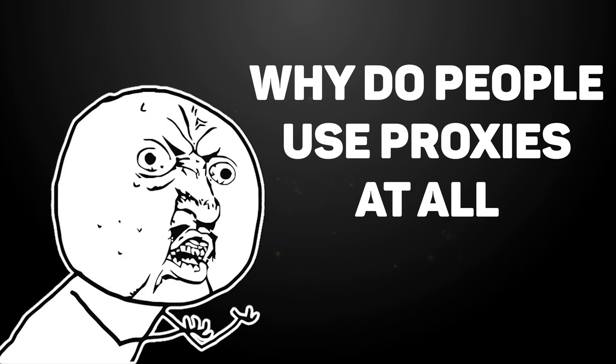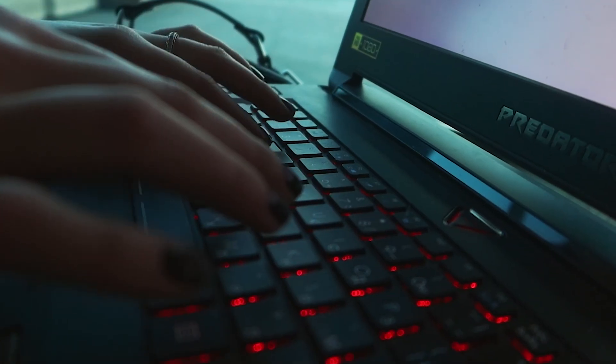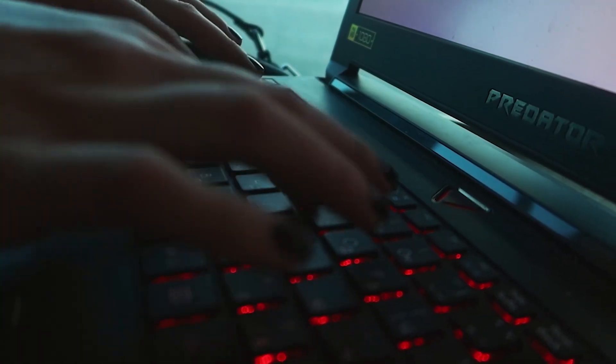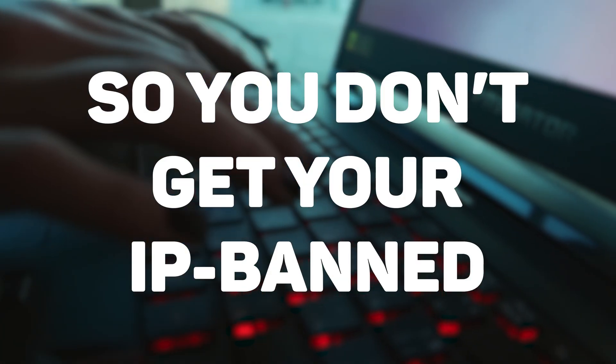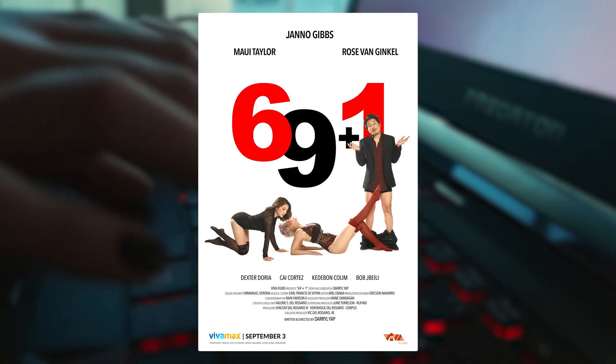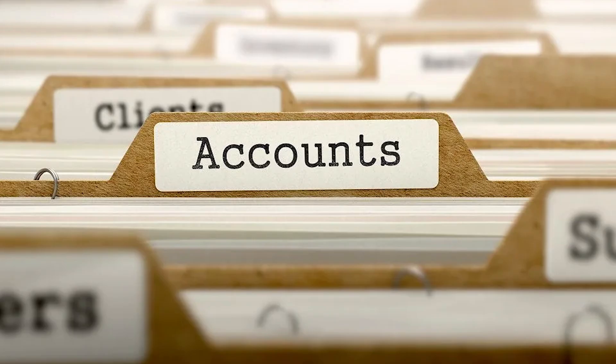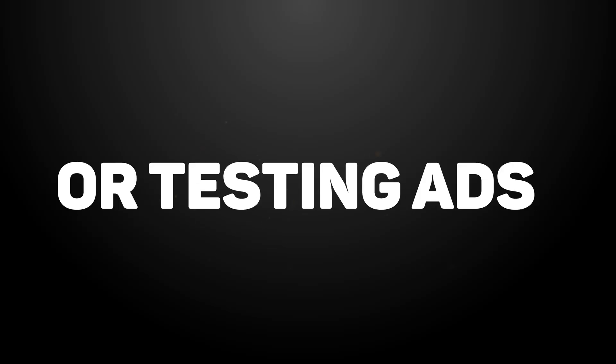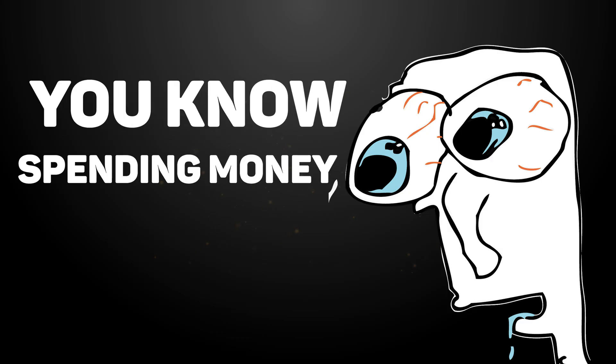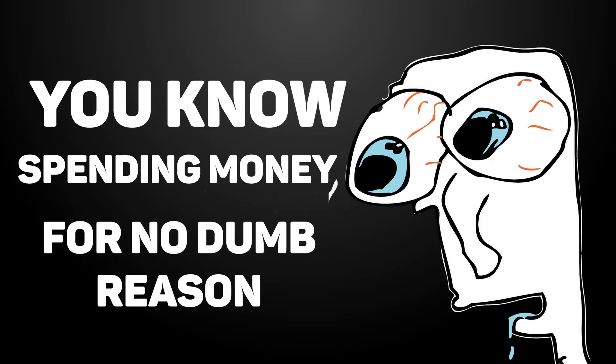Why do people use proxies at all? In web scraping, proxies are a necessity, so you don't get your IP banned every 69 seconds. Managing dozens of accounts for marketing or automation, or agencies that are fed up with headaches trying to manage all their customers. Or testing ads and SEO in different countries, with some people getting click-frauded for your ads all the time. You know, spending money for no damn reason.